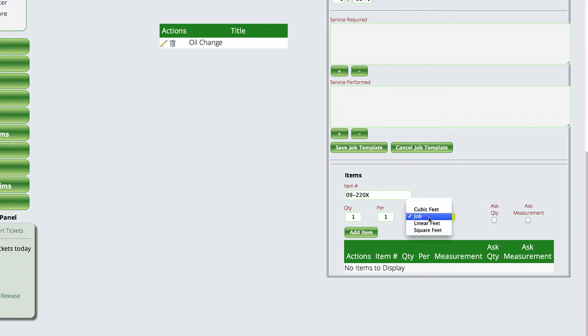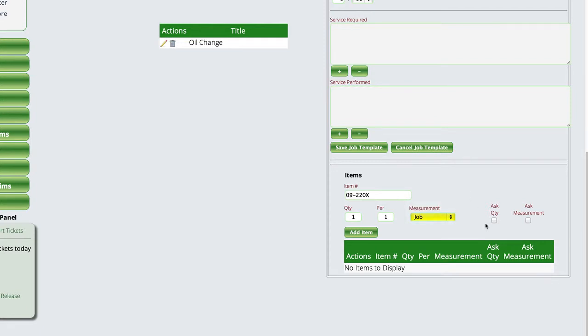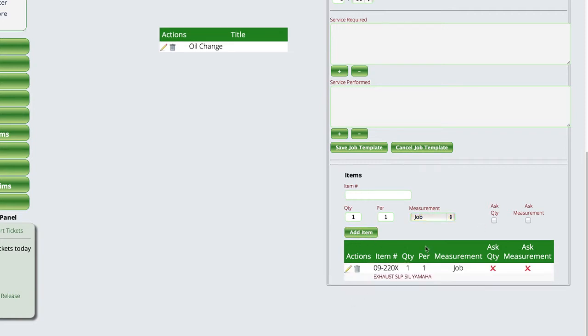We're going to measure it by the job, but you can see that we also have other ways of measuring it. Whether we want to ask how many of these things need to be applied at the particular point that we put it on the invoice, and then just tell it to add the item to the template.